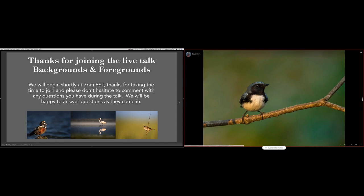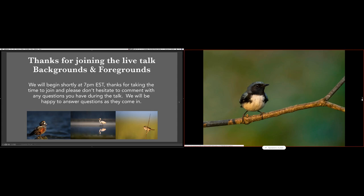Hey everyone, welcome. Today we're going to be talking about backgrounds and foregrounds — definitely something a lot of people often overlook. For me personally it took years to really start paying attention to it. The first five, six, seven years of doing wildlife photography, all I was paying attention to was the subject in front of me, usually a bird. When I did really start paying attention to backgrounds and foregrounds, that's when I noticed my photography becoming a lot more consistent and pleasing. You definitely have to consciously train yourself to always look for that.